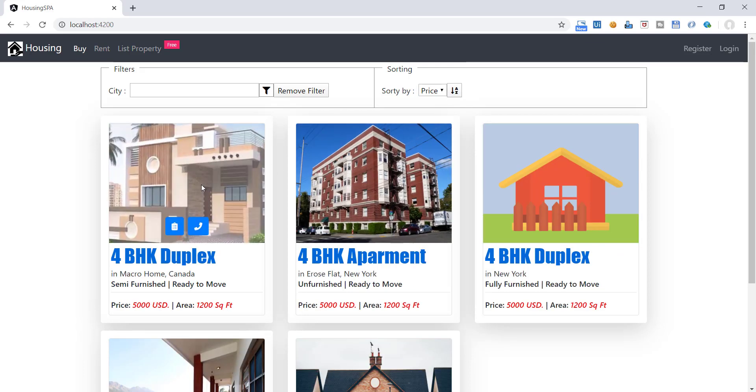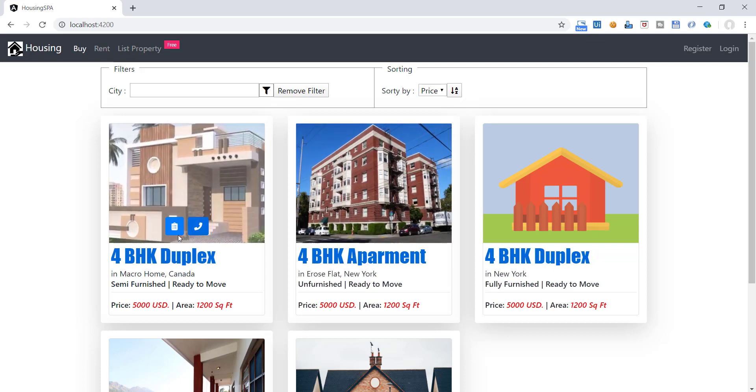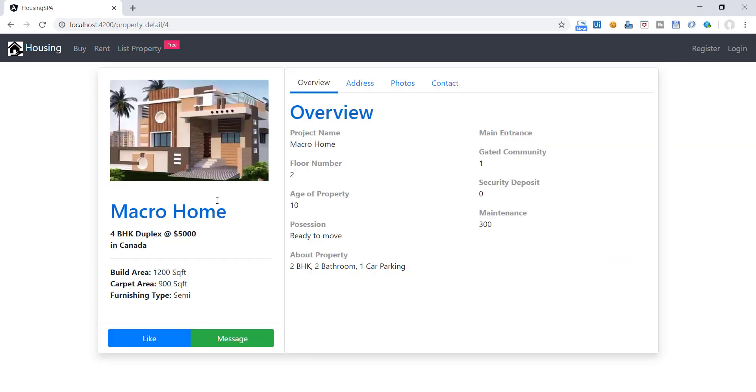If we hover over the property image, we can see this beautiful animation. This is done by using pure CSS. On clicking this button, we can see detail of property.